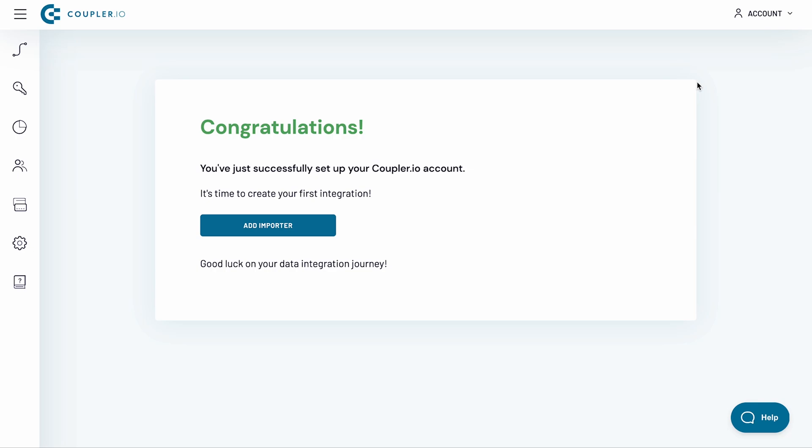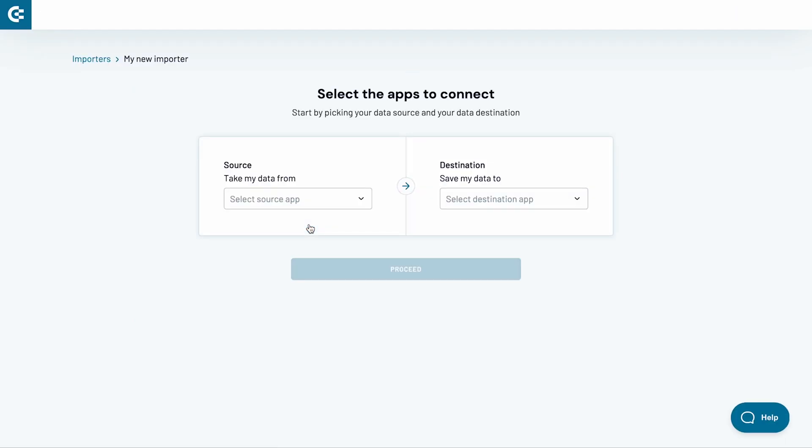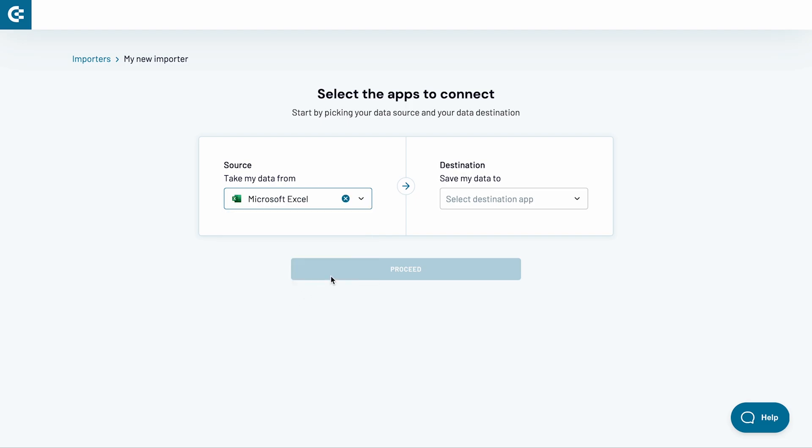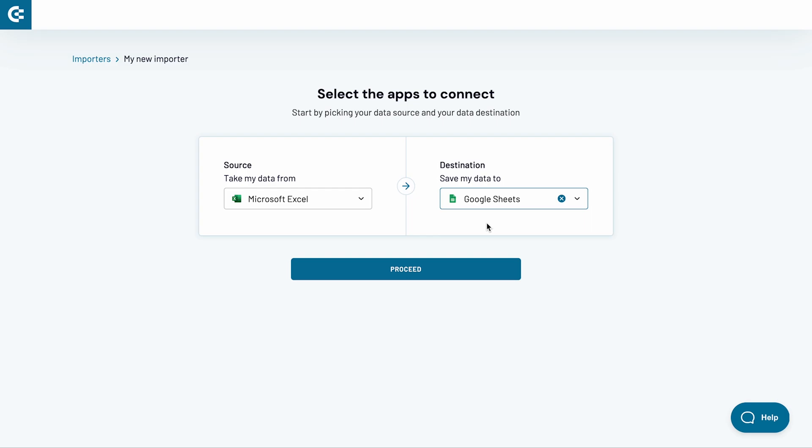I will now set up an Excel to Google Sheets importer to automatically synchronize data between both tools. Click the Add Importer button. Pick Microsoft Excel as a source application. Then, choose Google Sheets as a destination app. Click Proceed.